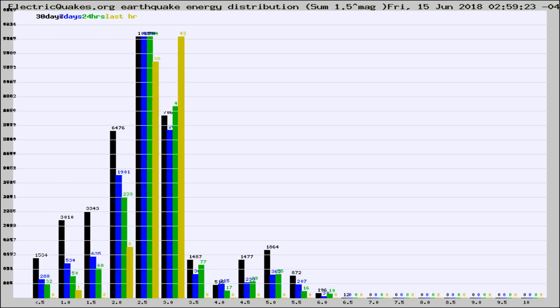Different colored columns are for 30 days, 7 days, 24 hours, and the last hour.